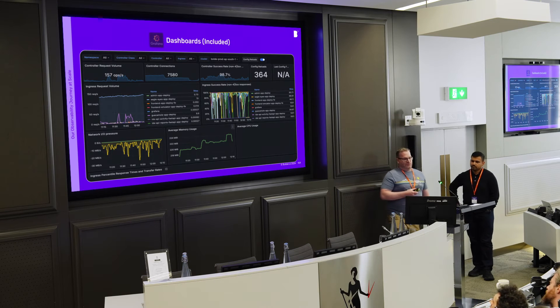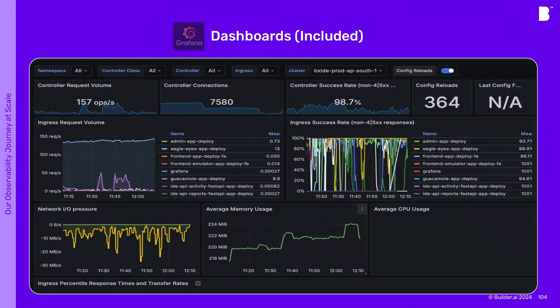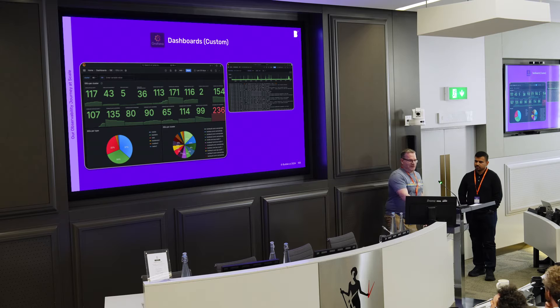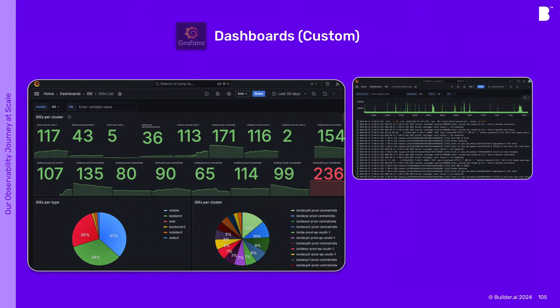Everybody's seen Grafana dashboards, and you get some included. This is the Kubernetes one — you do the integration, set it up, and you get some nice dashboards for free. Because there weren't many of us, it's very difficult to get people to learn something new, so having stuff for free always helps with adoption. Over time, we created some custom dashboards. For example, an IDE instance is a virtual desktop — this tells us the number running on each cluster, and we have an arbitrary limit of around 200. We were able to produce that with Grafana relatively quickly, tying in with our logs, metrics, and database.